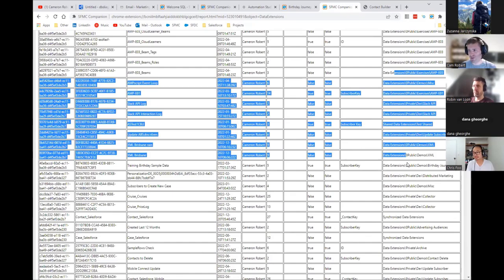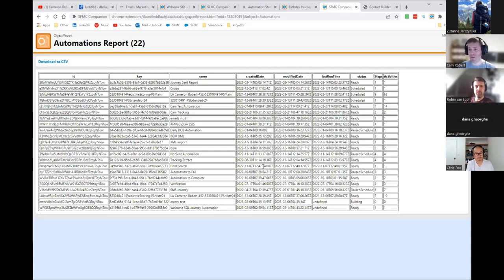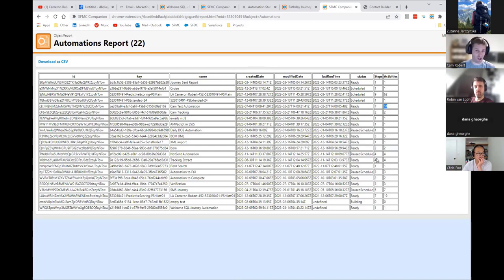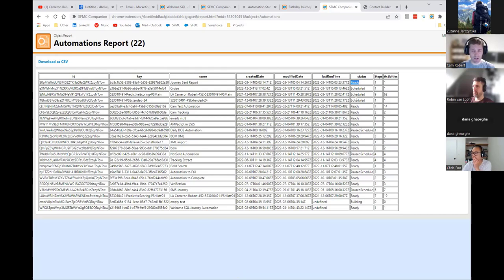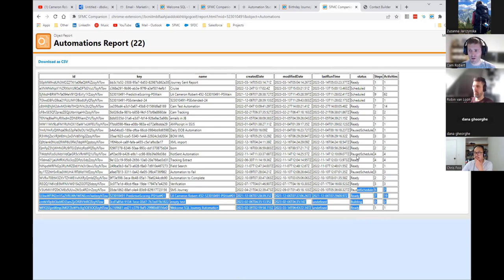Also the automation report. I have the number of steps, number of activities — my test automation has 14 activities across seven steps. A quick export to see how things are going, especially for a big health check with huge instances. Here's the status — is it running or stopped? Note that 'ready' means not actively running. If it has 'scheduled,' then it's an active running automation. If it's paused or ready, it's not actively running.